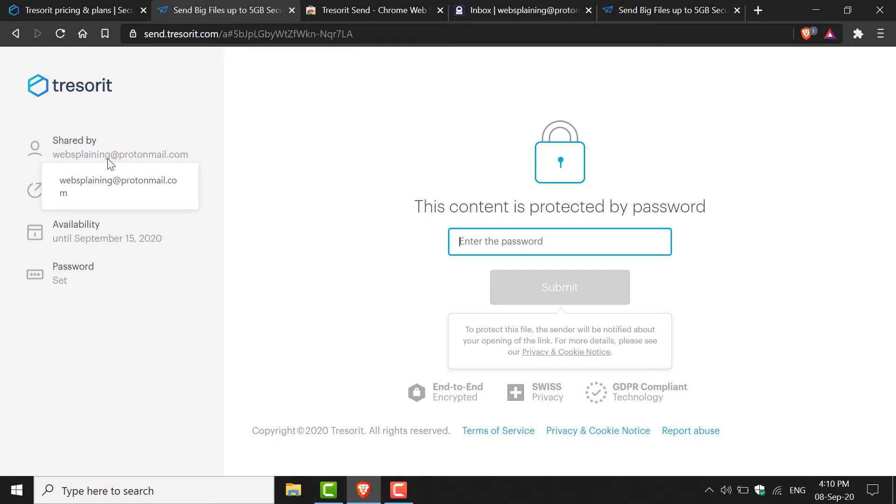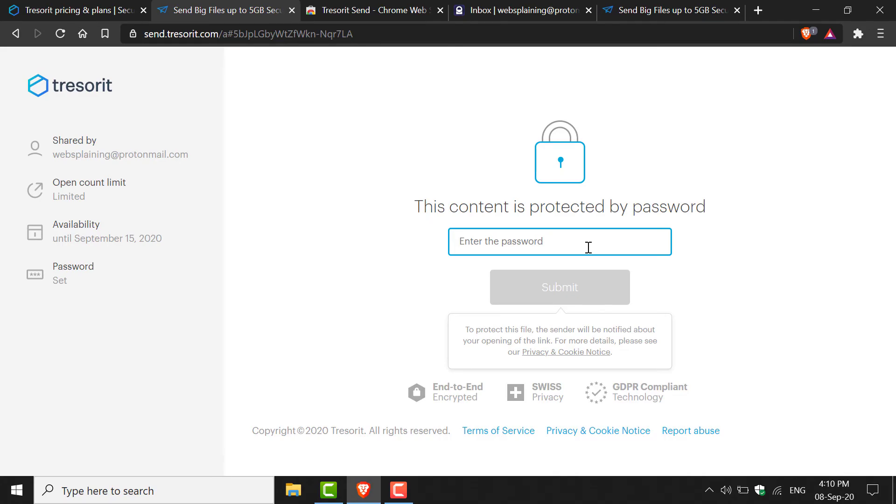If you are the recipient of that link, on the left-hand side you'll be able to see who it was sent by, what the settings are on the open count limit, the availability, and if there is a password. As you can see, it says This Content is Protected by Password. You'll need to enter the password that was given to you from the sender.